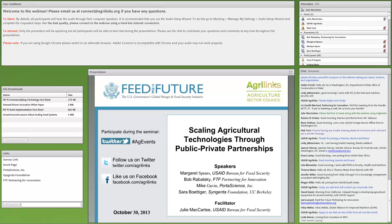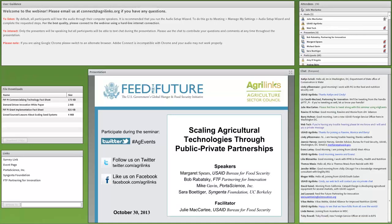A few people have shared their Twitter handles in the chat box. If you'd like to tweet along with this webinar, please use the hashtag #agevents. One of our communication staff will be monitoring Twitter, and we had great engagement during the last Ag Sector Council, so we highly encourage that.